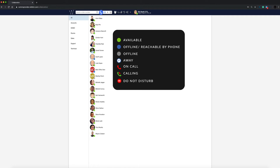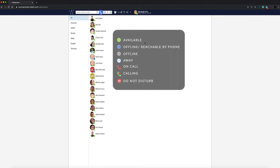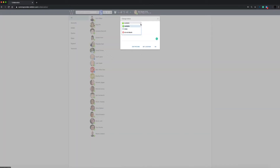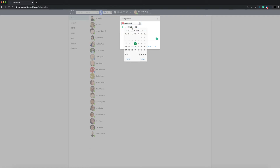You can set your own status by going to your profile at the top and clicking the green status icon by the picture. You can also click on advanced and set the exact time and date of your away or do not disturb status, and when it will expire and return to your available status.